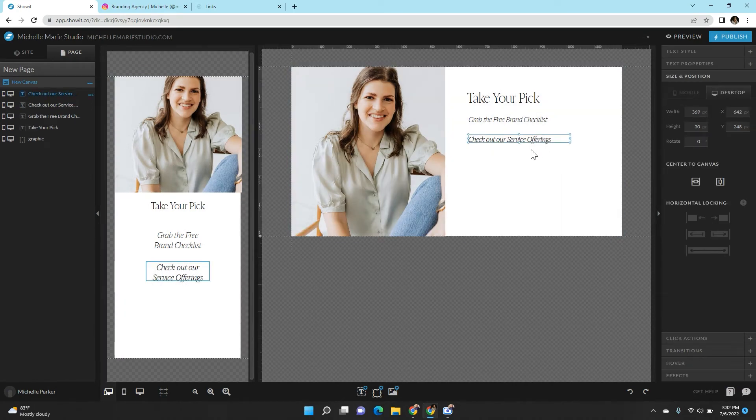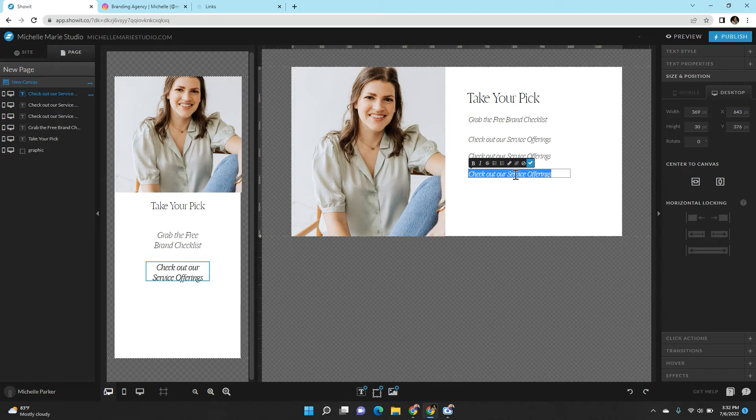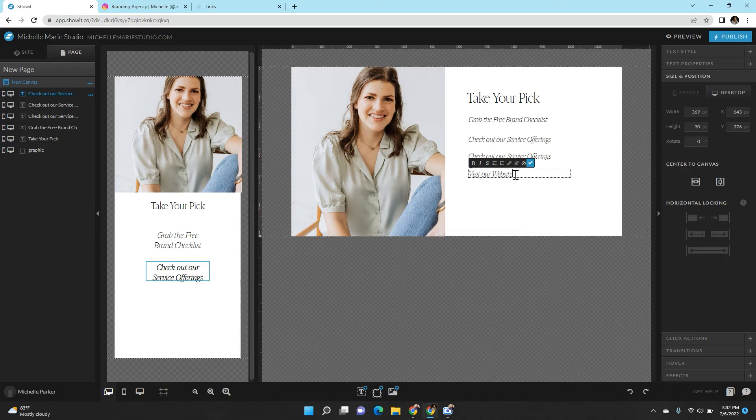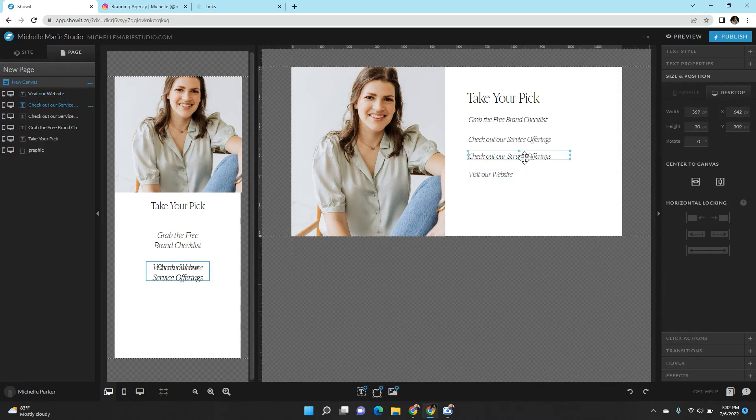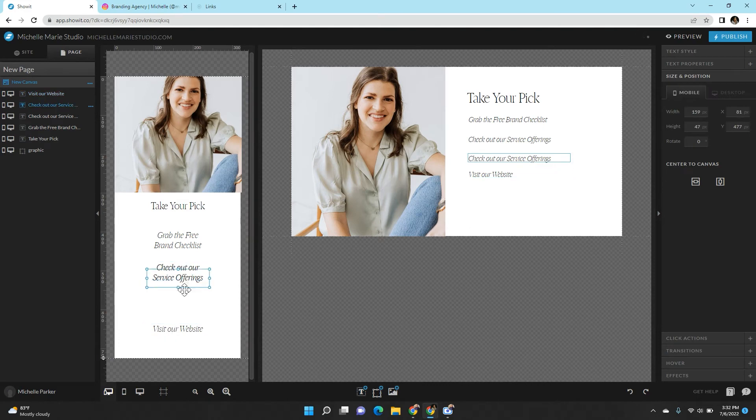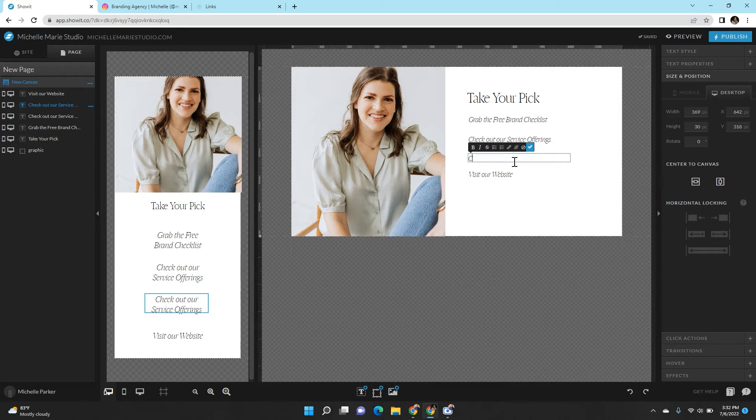And then I'll probably do two more here. My personal preference here is to have a link for them to always be able to check out your main website. This is one of my personal biggest pet peeves when I go to somebody's link in bio and they don't even have a link to get to their actual homepage website. So I might do something like visit our website or take me to michellemariestudio.com. I'm going to make sure that I have that link in here somewhere.